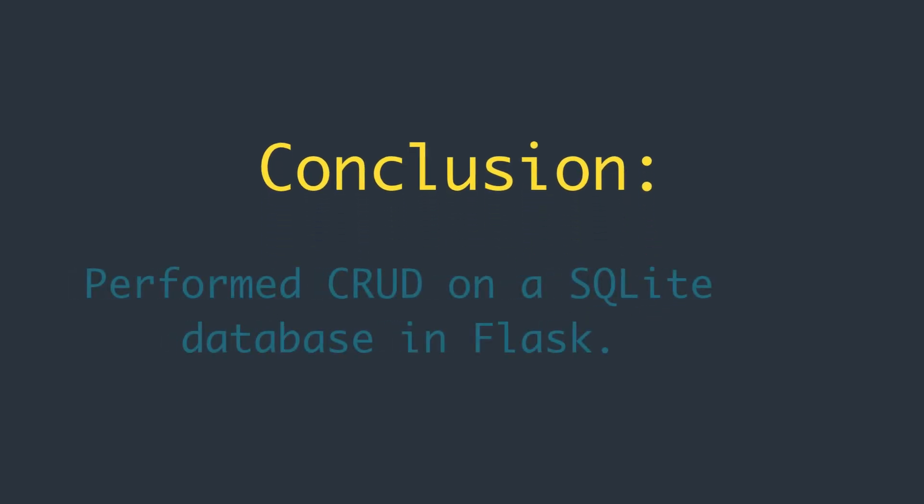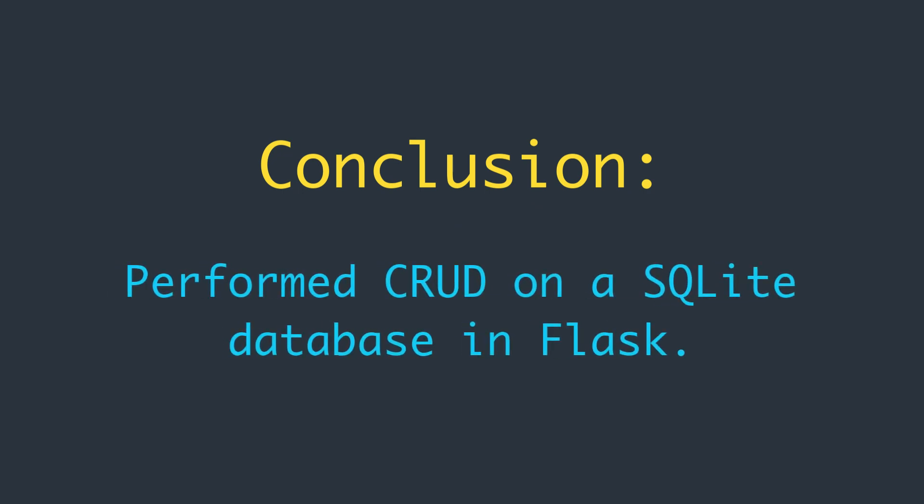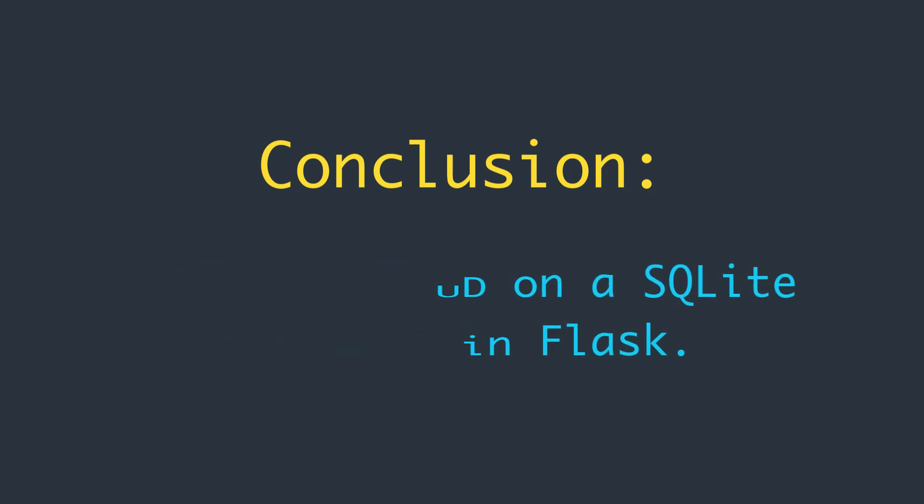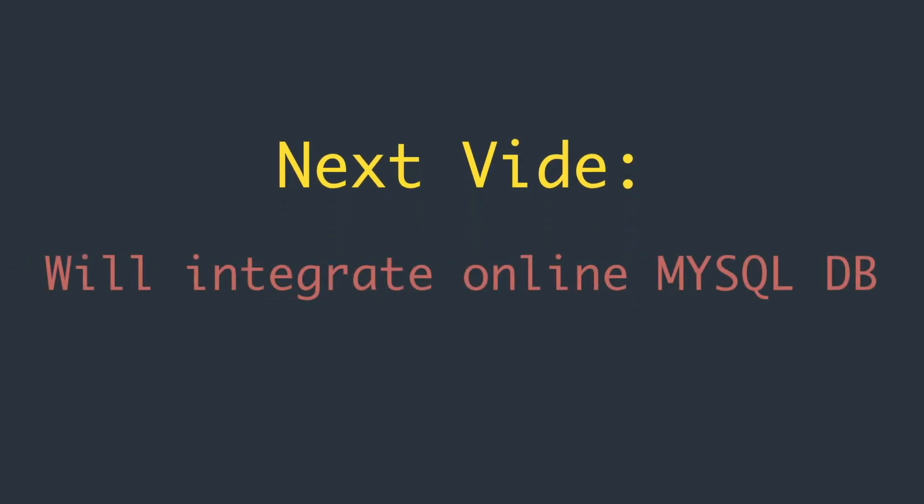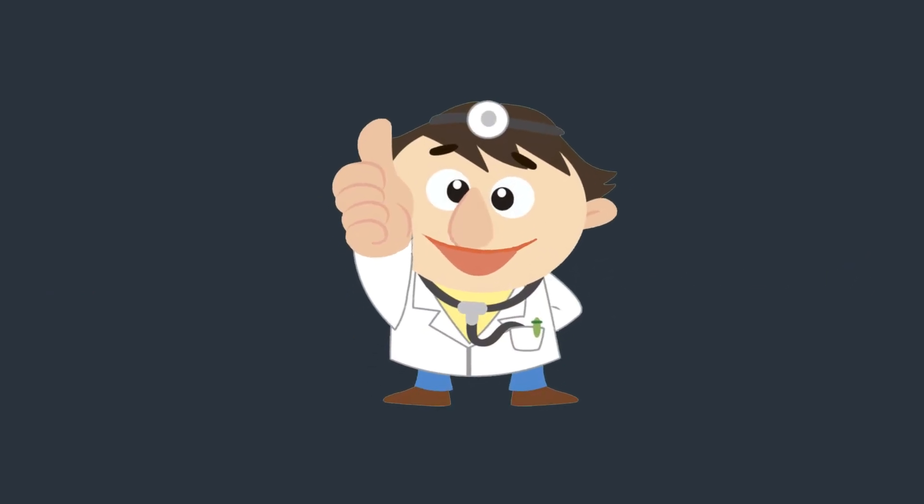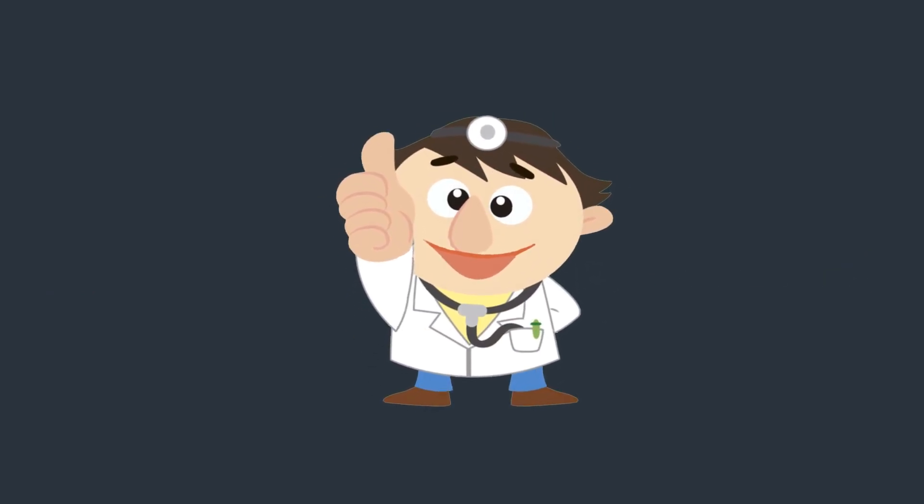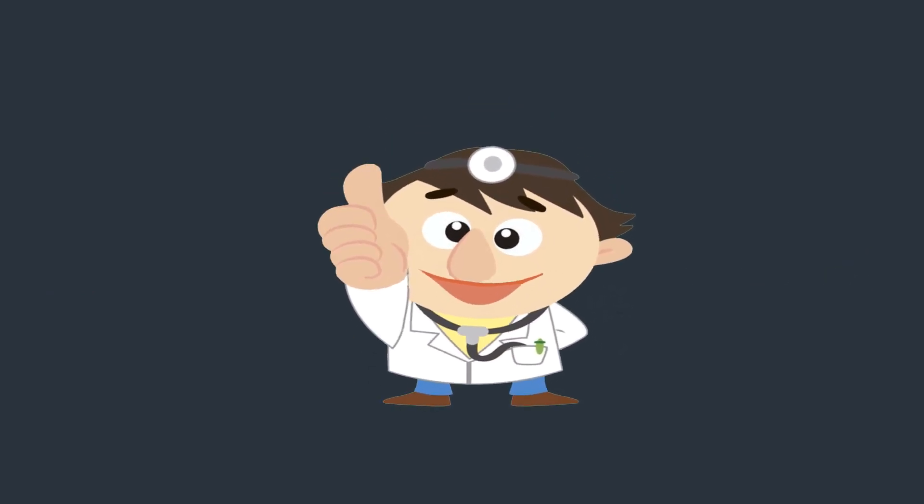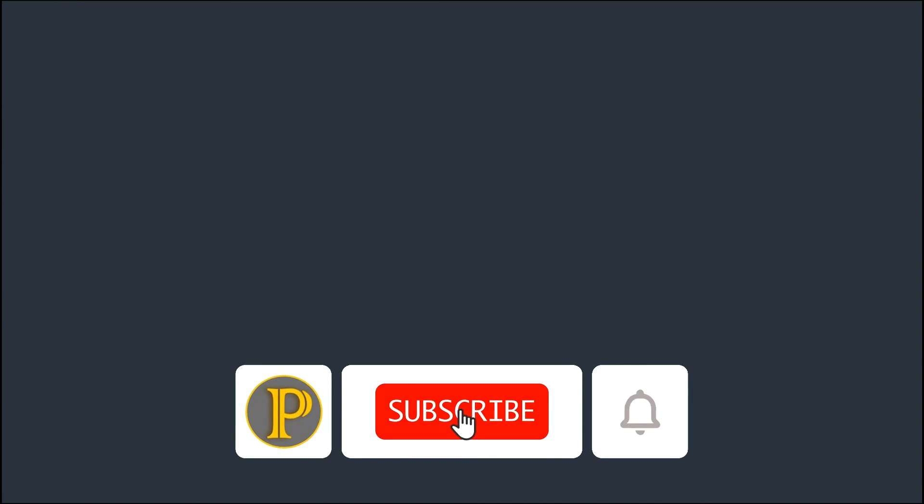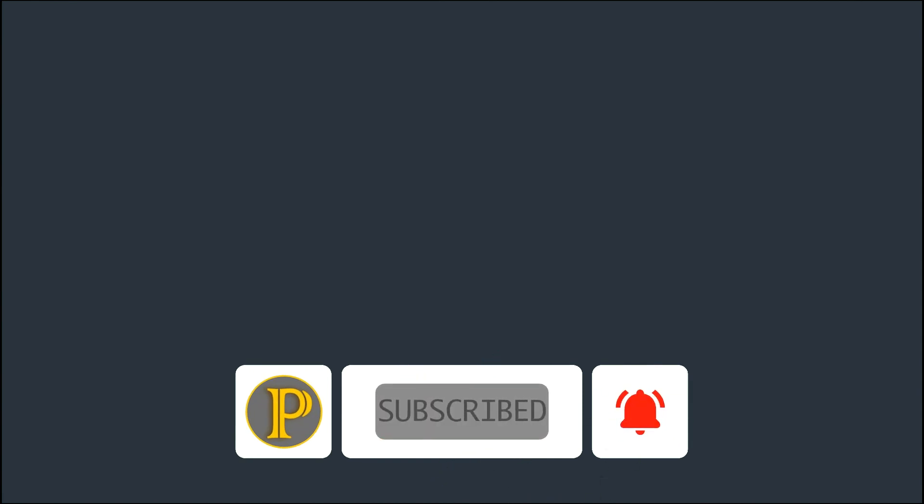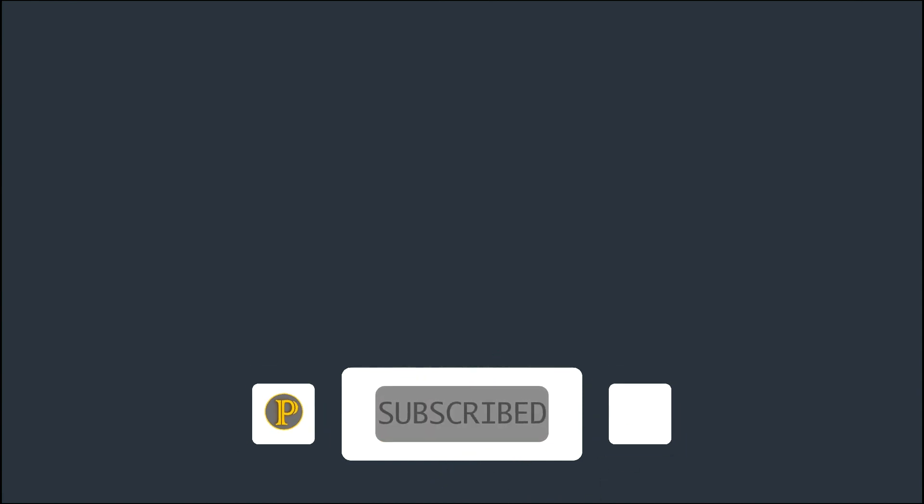So that's how we can perform the CRUD operations to SQLite database using Flask. In the next video, we will integrate an online MySQL database with this API, so stay tuned. If you like the content of this video, thumbs up and be sure to subscribe to my channel and hit the bell icon so you will never miss any fantastic video in the future. Thanks for watching!